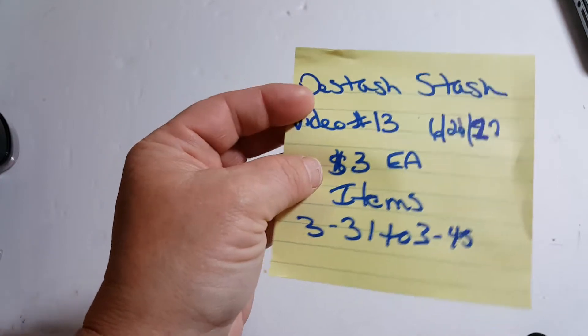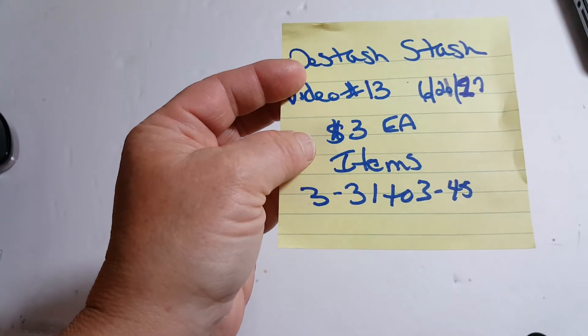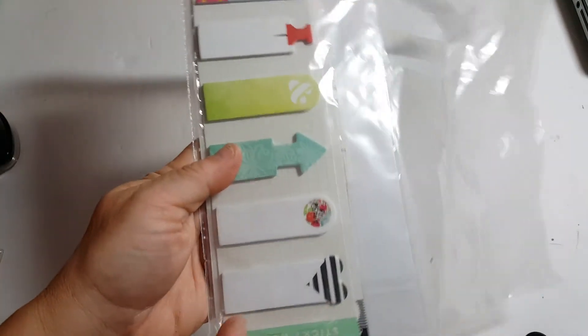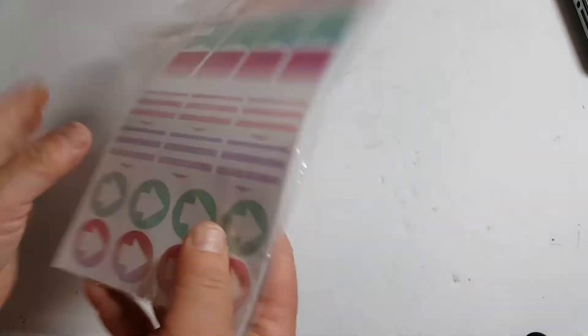$3 each. Items 3-31 to 3-45. And I will show you what I have. 3-31 is some planner stickers and sticky notes. That is 3-31.